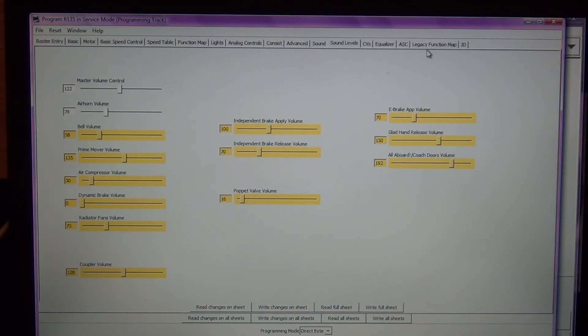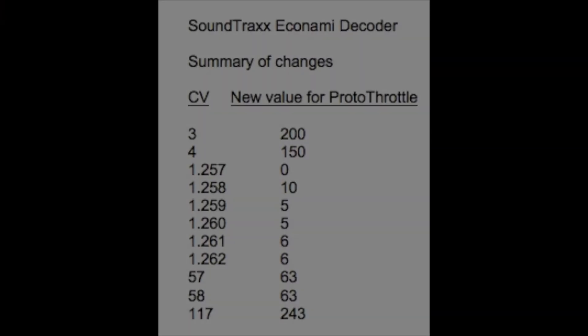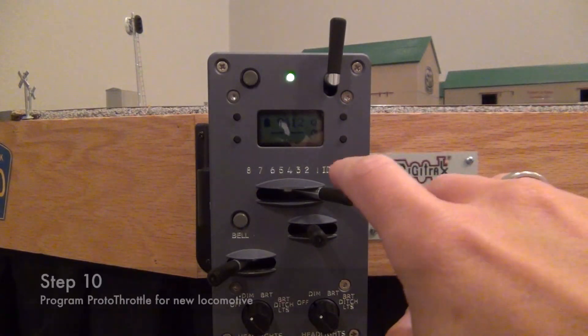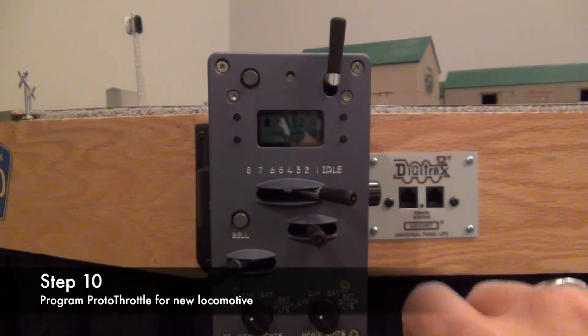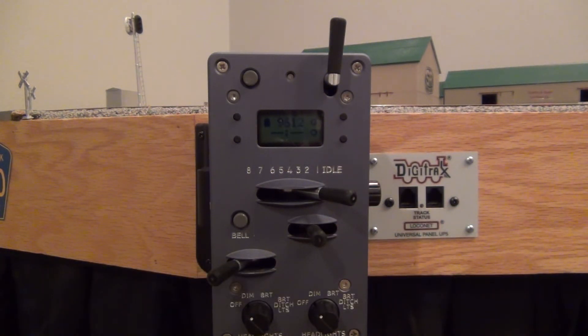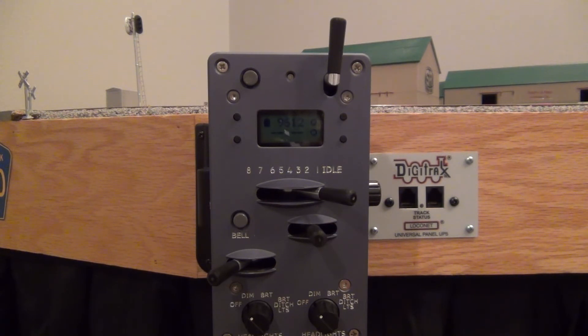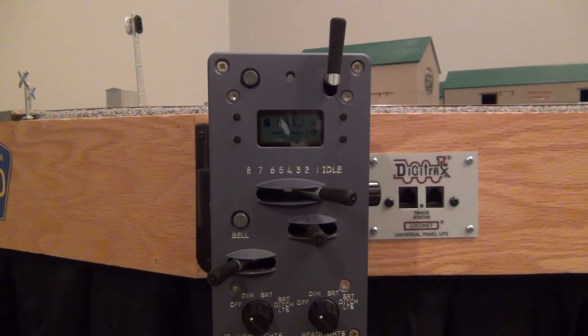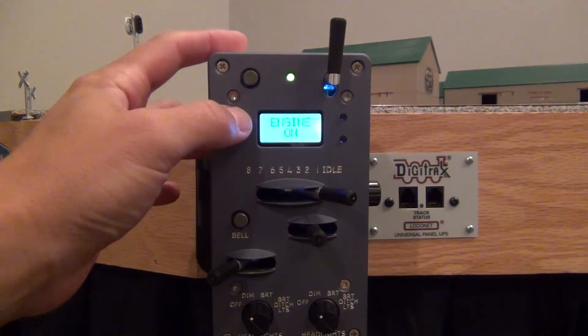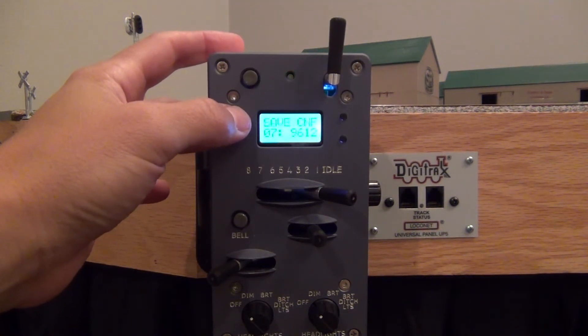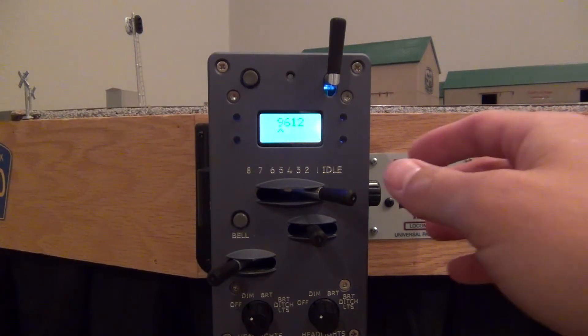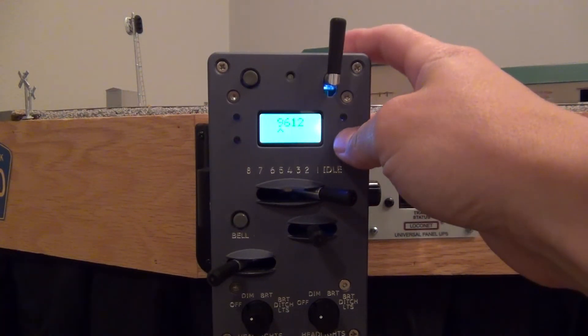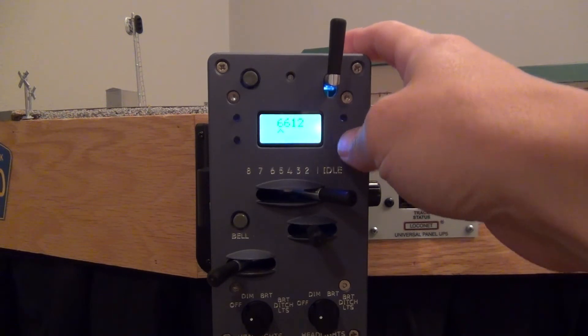Okay, let's go ahead and get the ProtoThrottle configured and we'll do a test run in this locomotive. Okay, I got my ProtoThrottle set up here. You can see it currently is at locomotive 9612, that's one of my Athearn Genesis GP38s. So what I'm going to do is click on set locomotive. I'm going to set the number here to 6135.